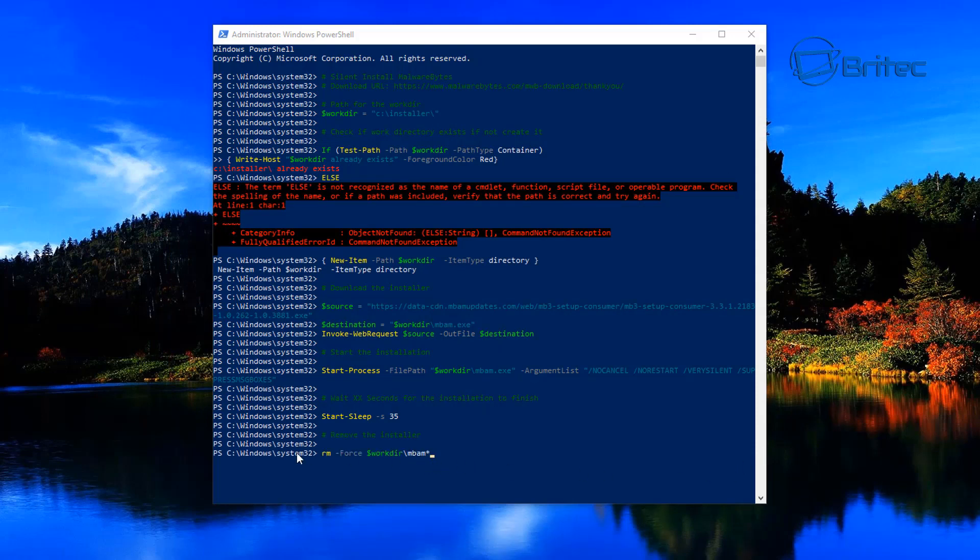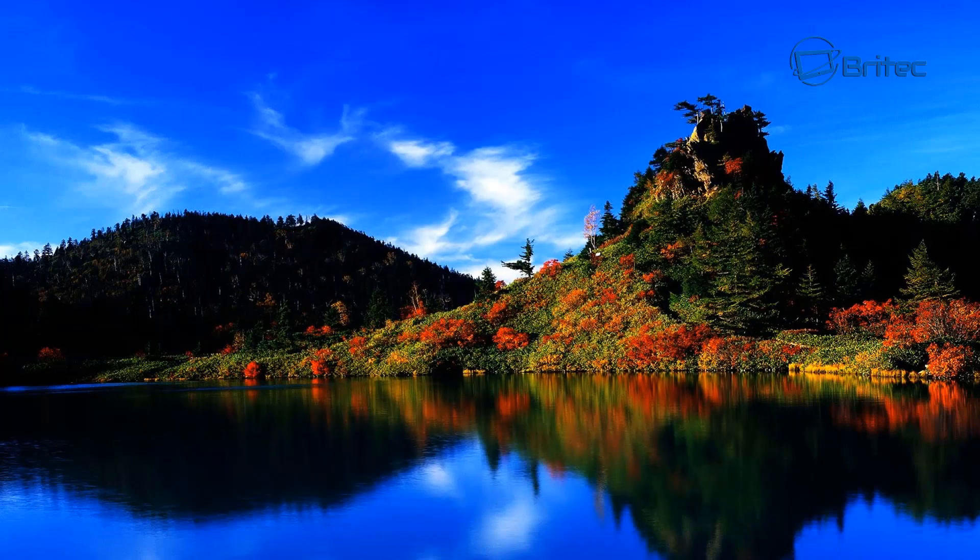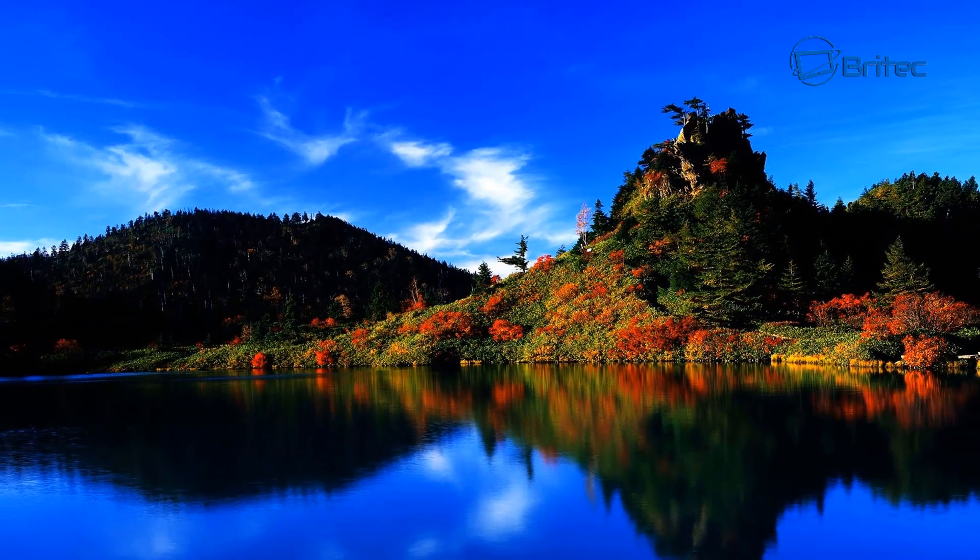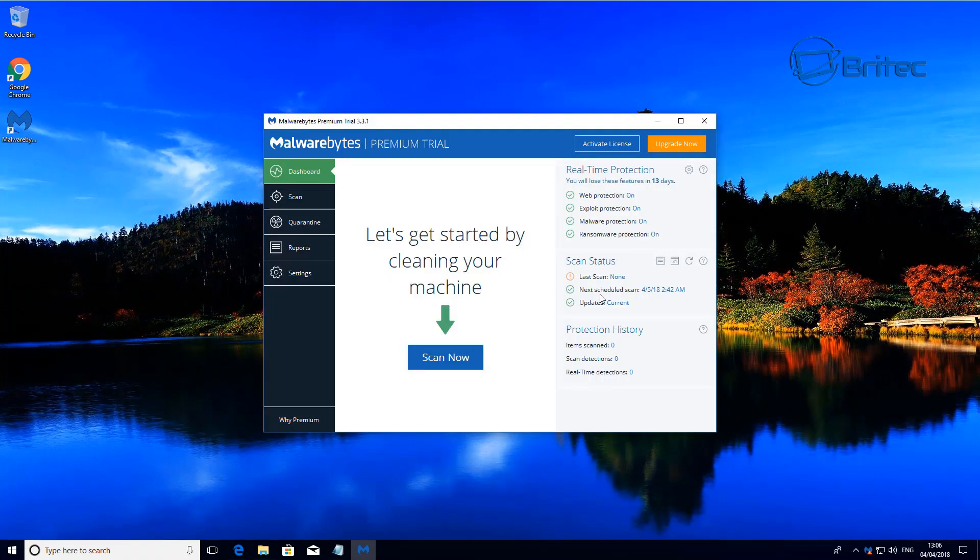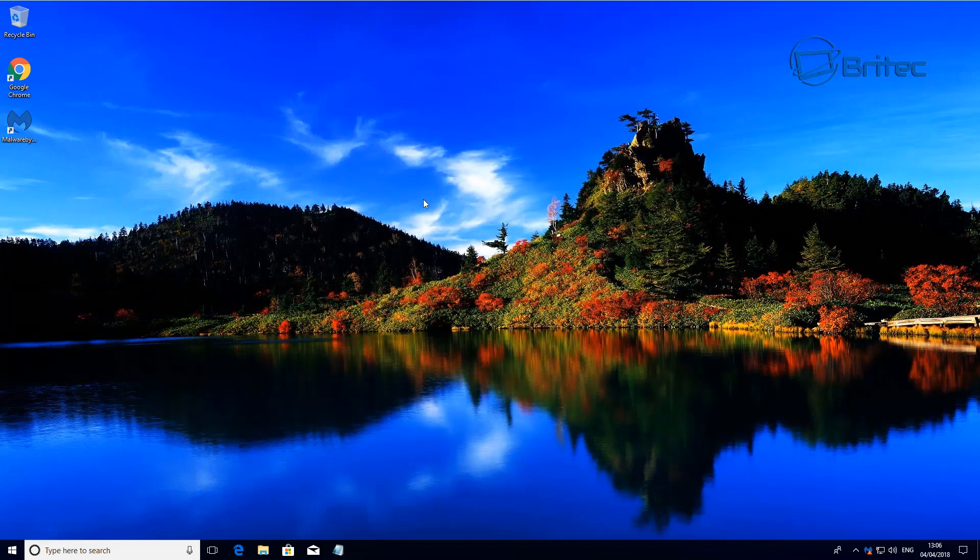We can now close this off, and if I go across to the side here you can see it on the side. It's installed there now and we can open this up and have a quick look.